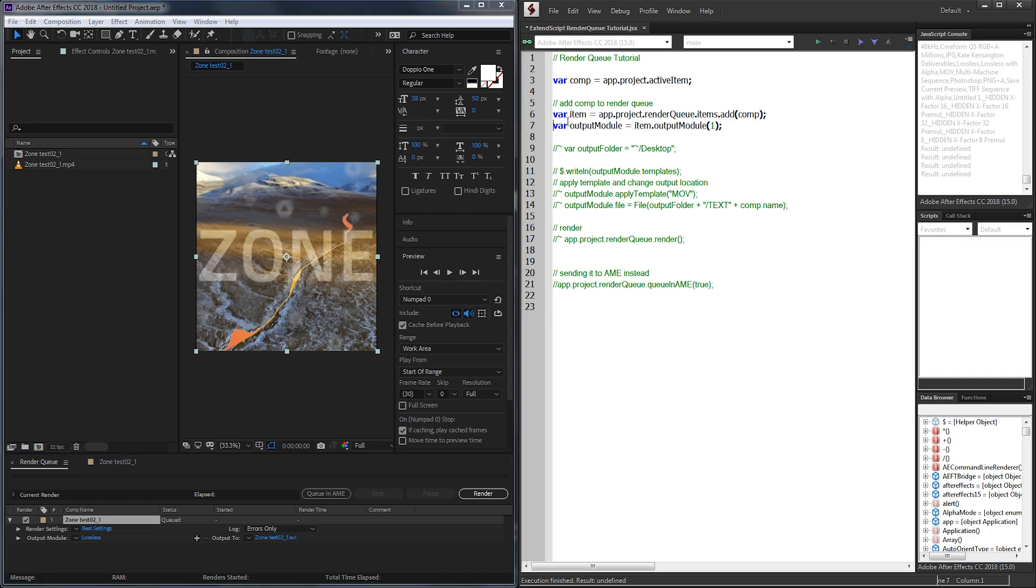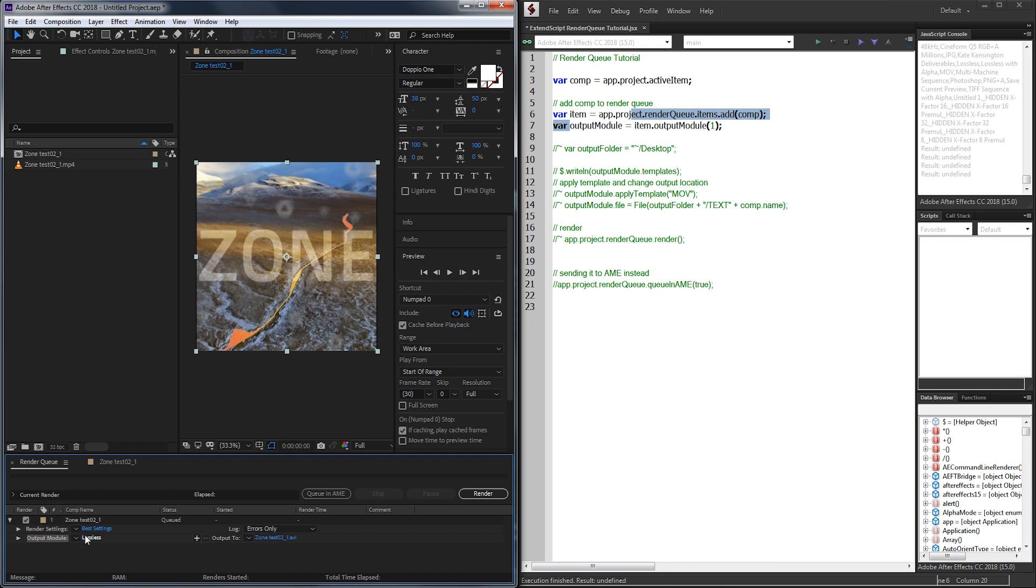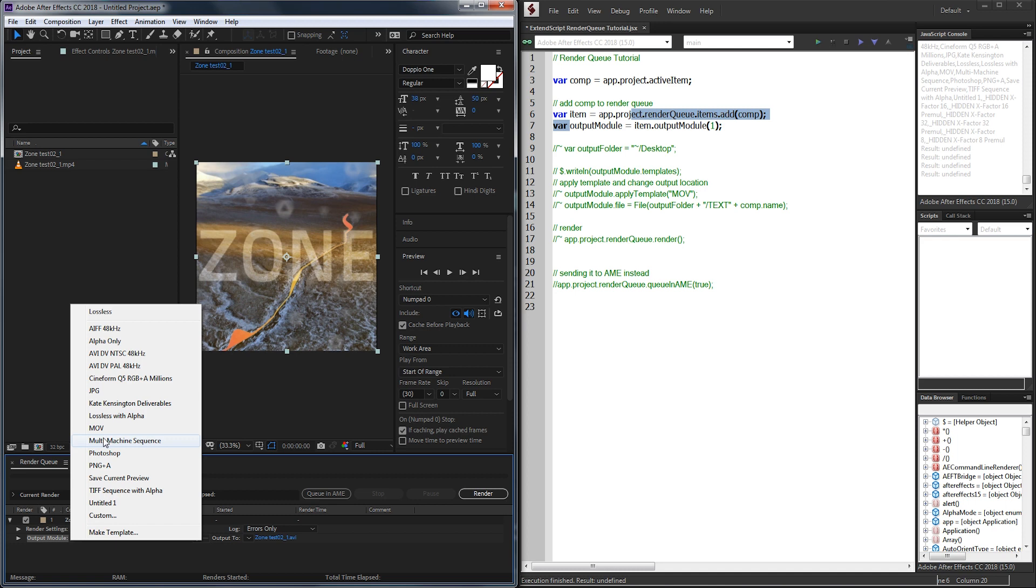I'm going to create a variable called the output module itself which is going to reference just the presets in here. By default it's set to lossless but as you can see I have an MOV, a PNG and some other nice formats. Today I'm going to be using the MOV preset and we can basically call it by name as you will see.